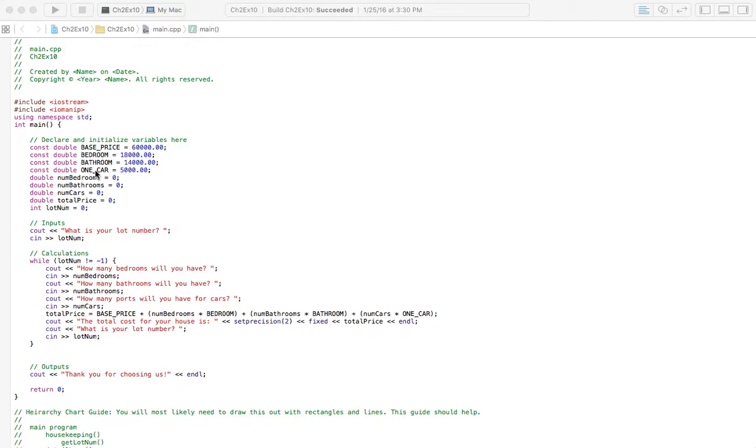One car, like if you have a one-car garage, that's going to be $5,000. Two-car garage will be twice that amount and so on. So all of those have a definite price attached to them. So they're all constants.